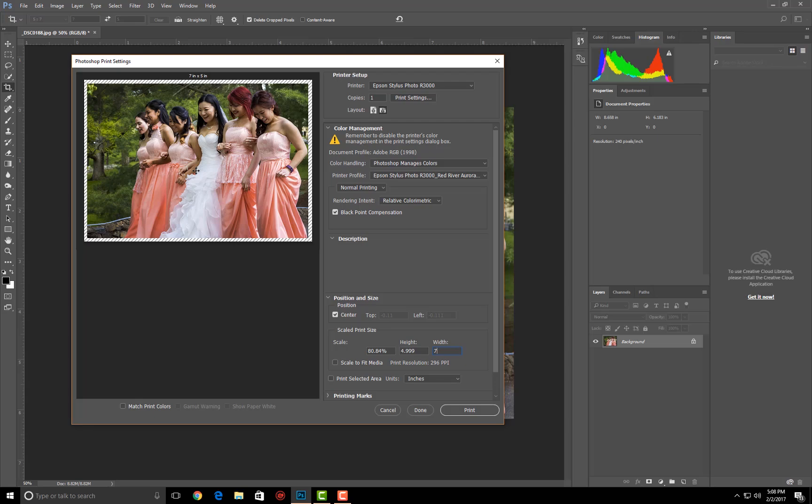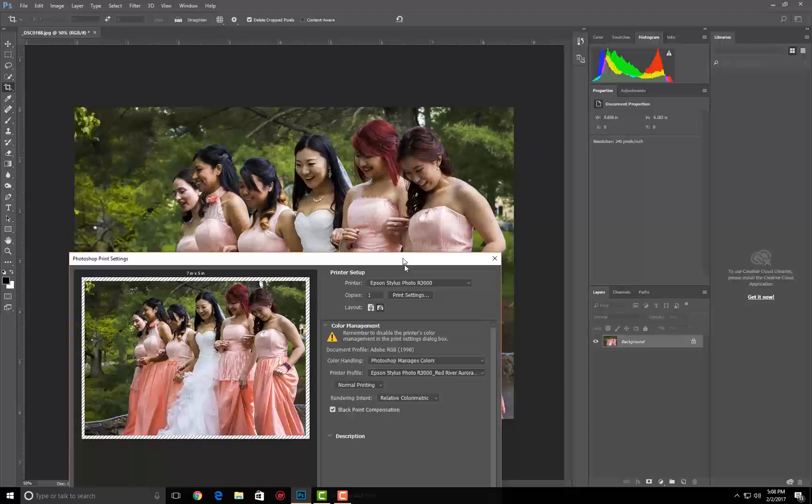That's what happens when you print borderless. Again, be very careful, don't be surprised if what you get is not what you see when you print borderless. Now when we stick to an actual paper size, yeah, that will work just fine.